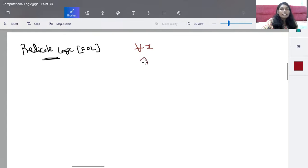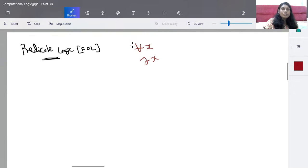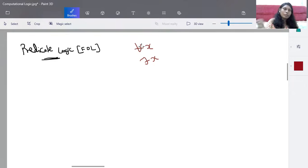There is another quantifier called 'there exists' — there exists an X. For example, when saying 'in a class, there is a rank holder' — so the rank holder 'there exists.' This is called the existential quantifier. Expressing these quantifiers along with your propositional logic statements is called a predicate logic statement.